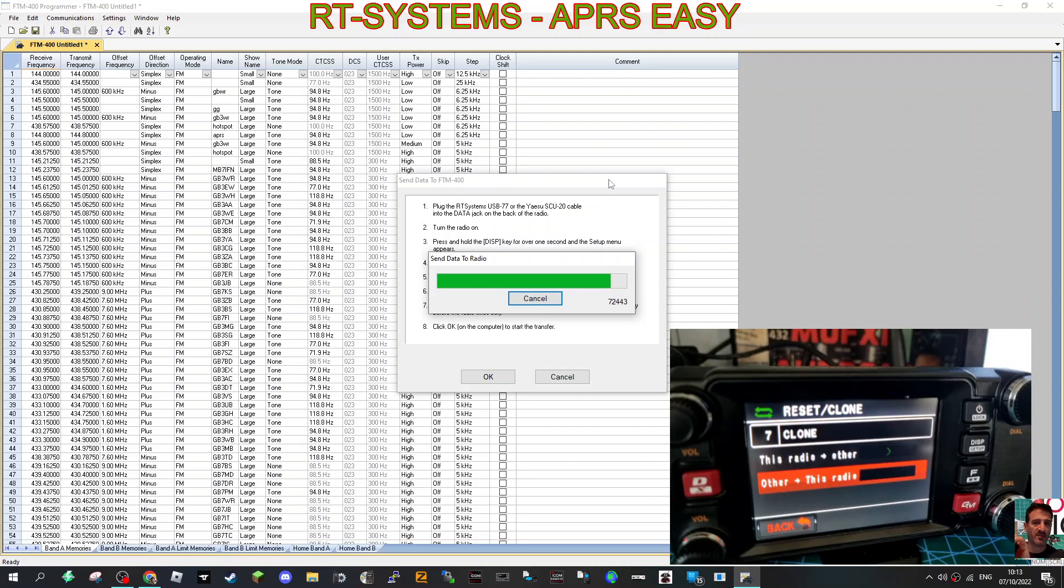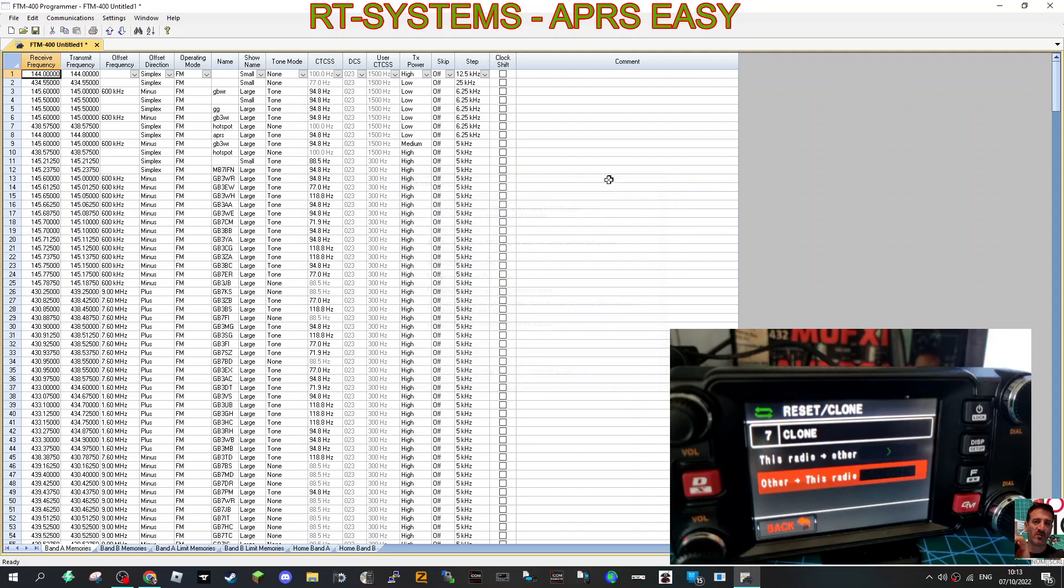So depending on how fast your PC is, takes a couple of minutes.